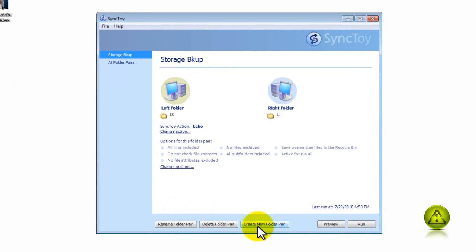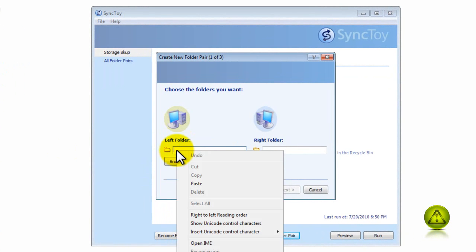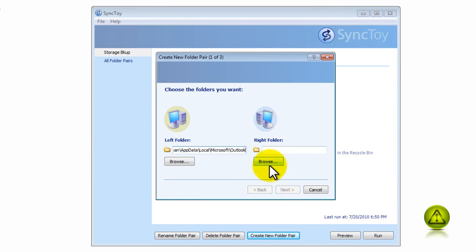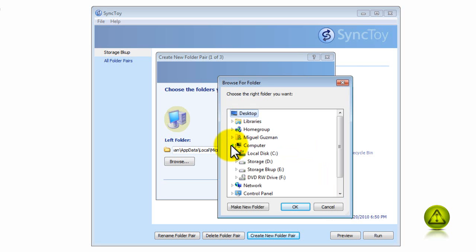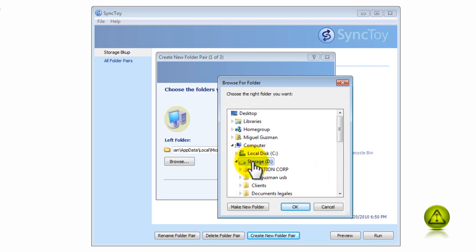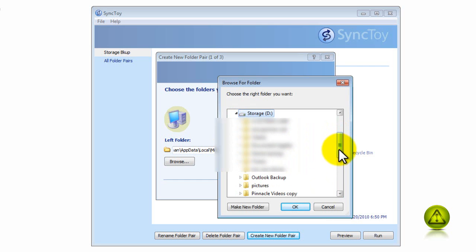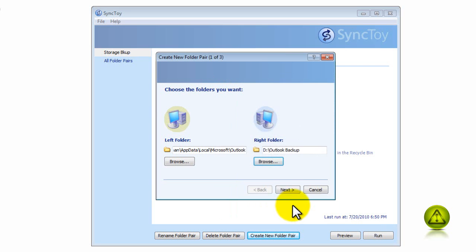The left folder is the original, the location of the PST. I'm going to go ahead and paste the address. And I'm going to browse for a folder I created outside, an external hard drive. Browse, click on My Computer, Storage Drive D, and here I created an Outlook backup folder right here. I'm going to select it and click OK. This drive is an external hard drive.